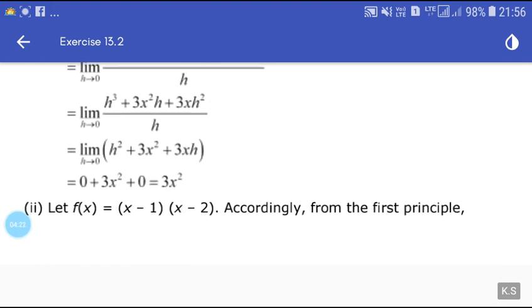Similarly, please try the next one — (x-1)(x-2) — from the first principle by yourself. In the next class, if you are not able to solve it, I will solve it for you. So till then, have a good day.